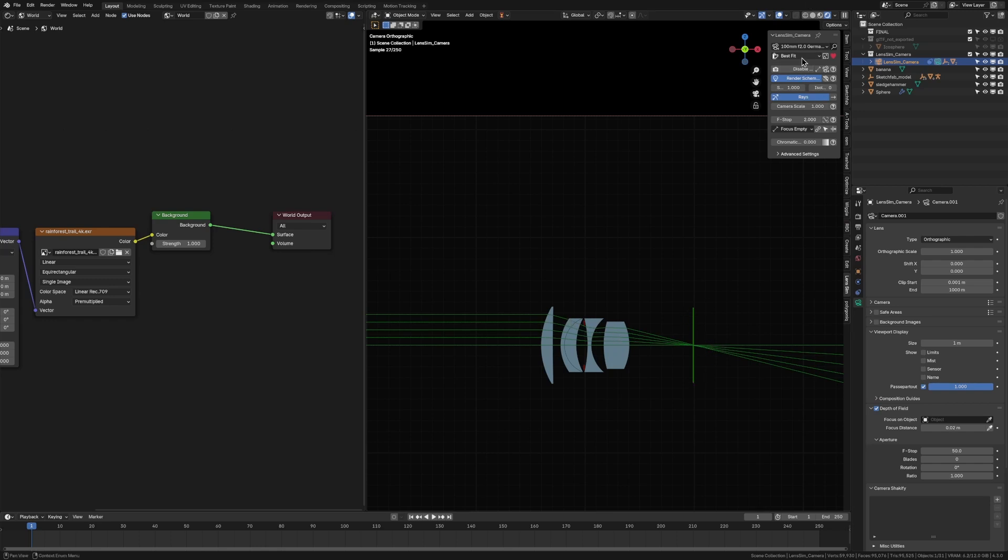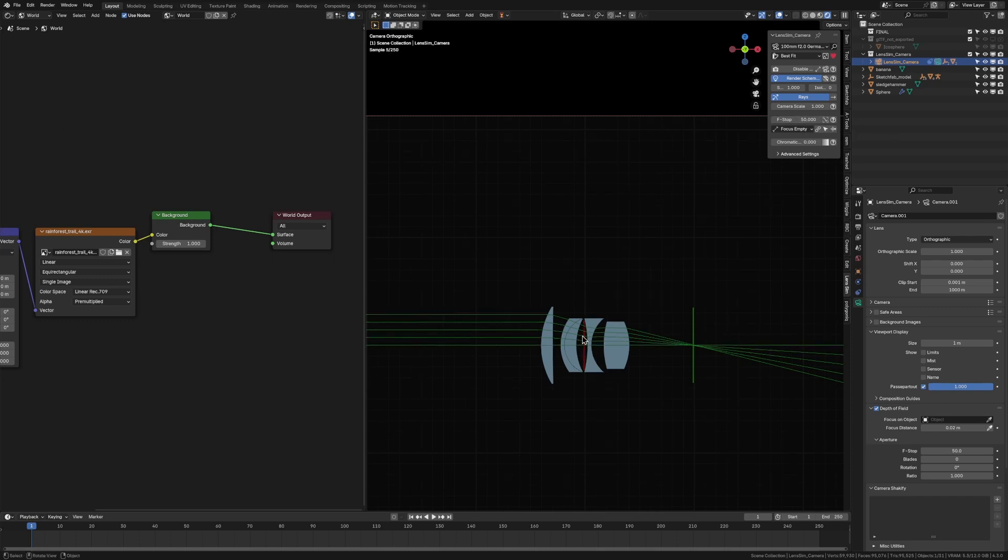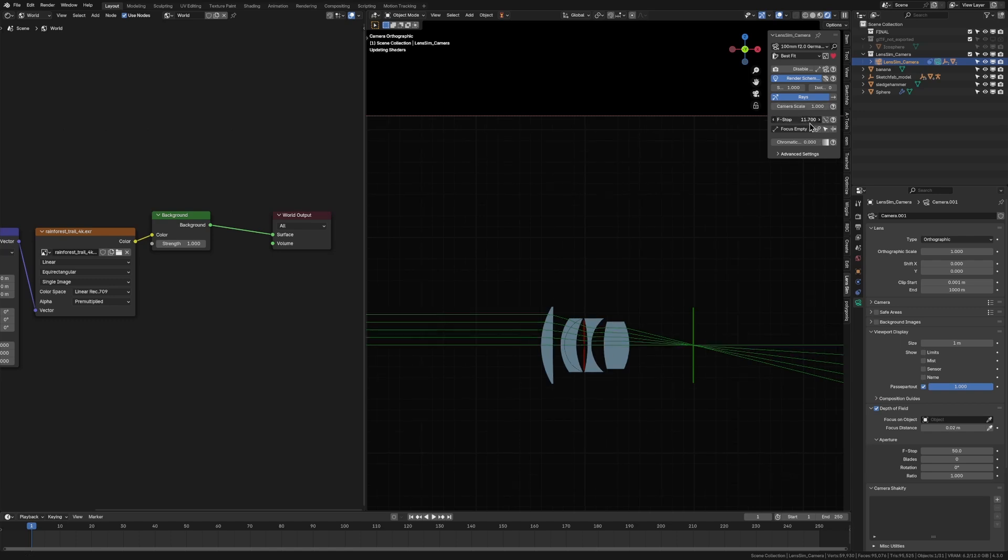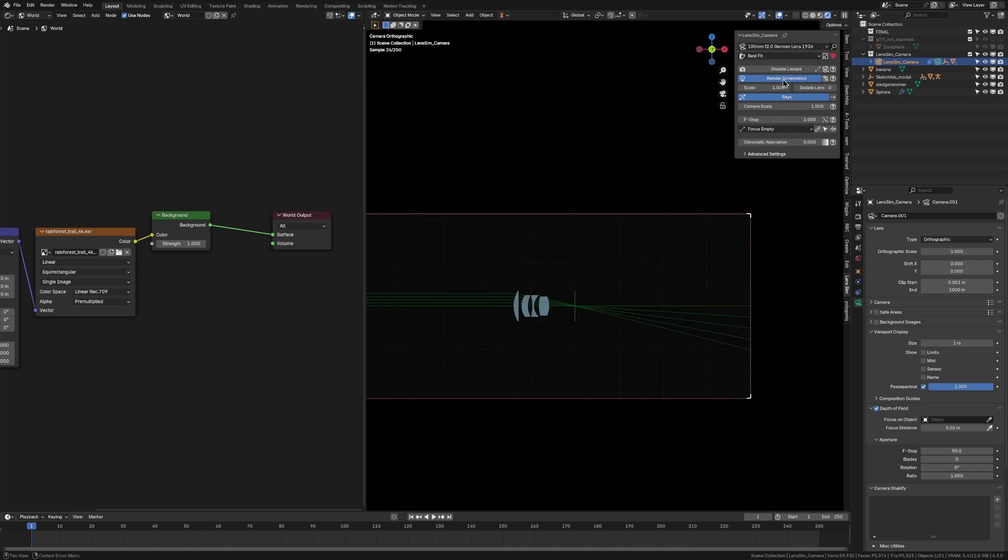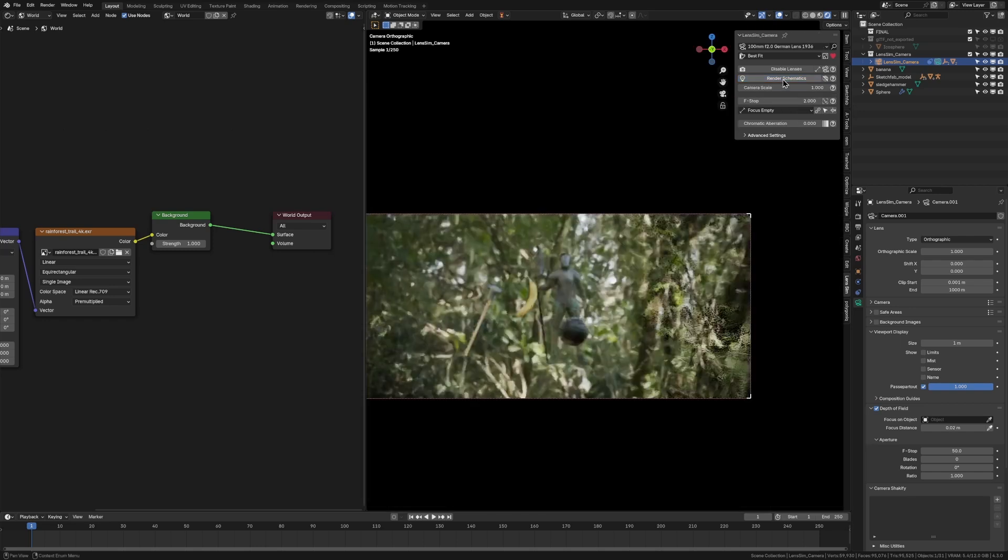And then, if we turn up the f-stop, which is the next setting down here, what that is doing is increasing these red things here, which is like the iris of the camera. And as I said before, it's reducing the depth of field and letting less light in through to the sensor. We can just turn off our render schematics quickly so I can see our image again.